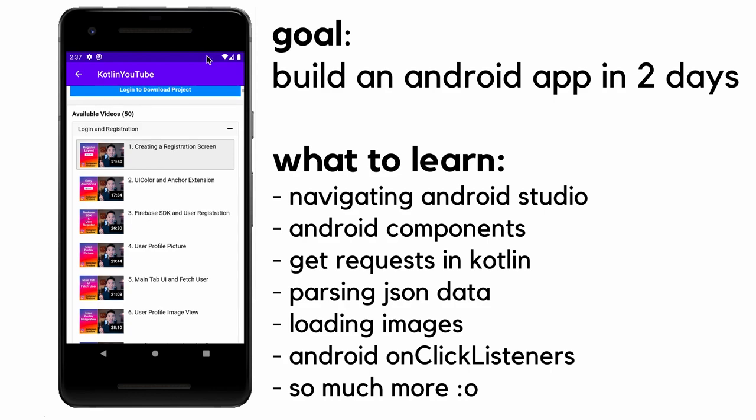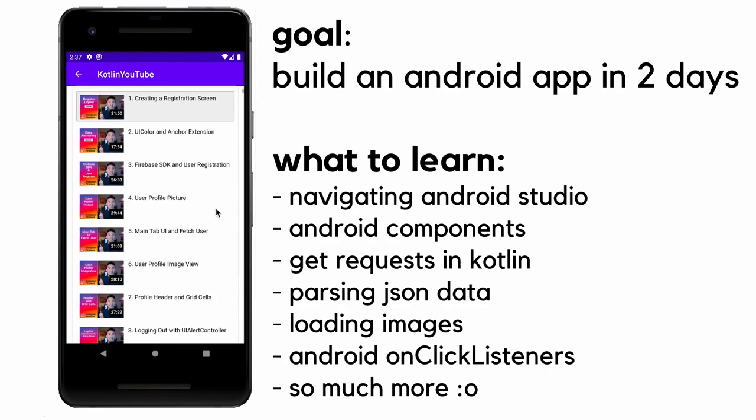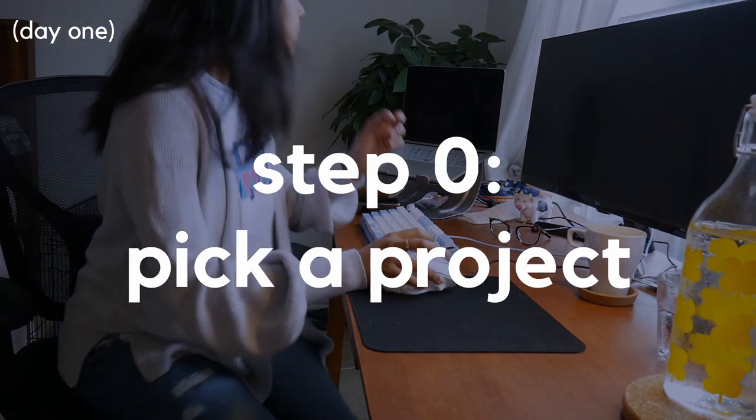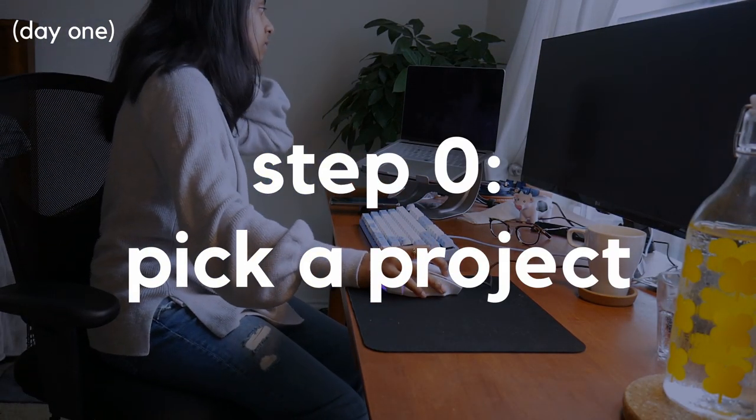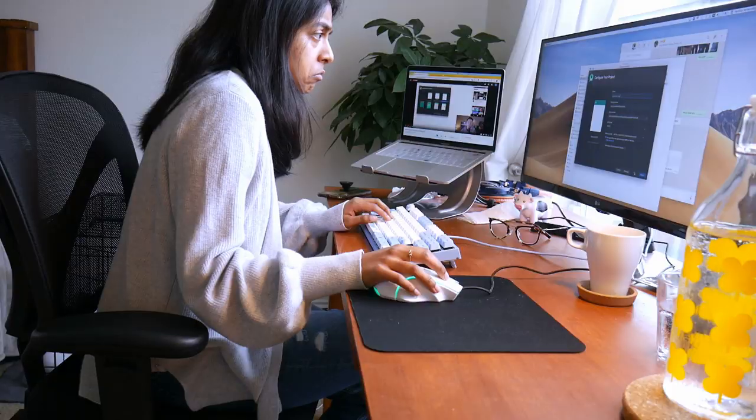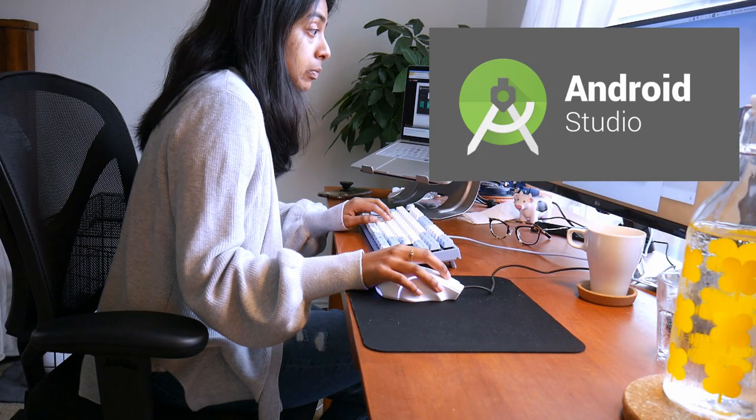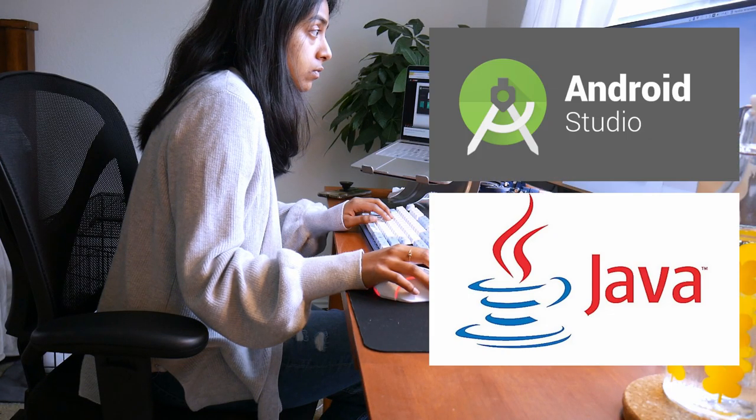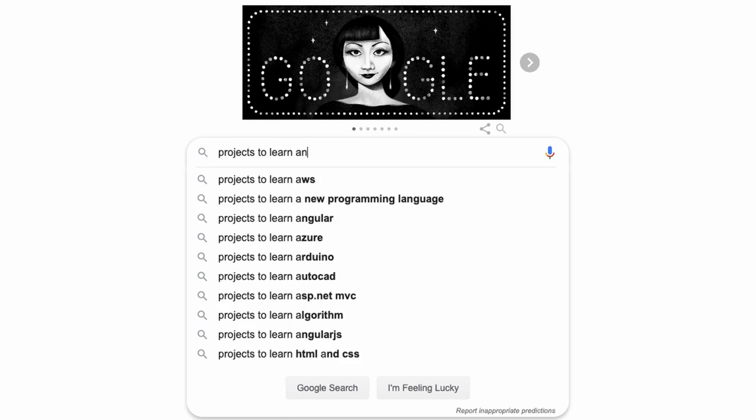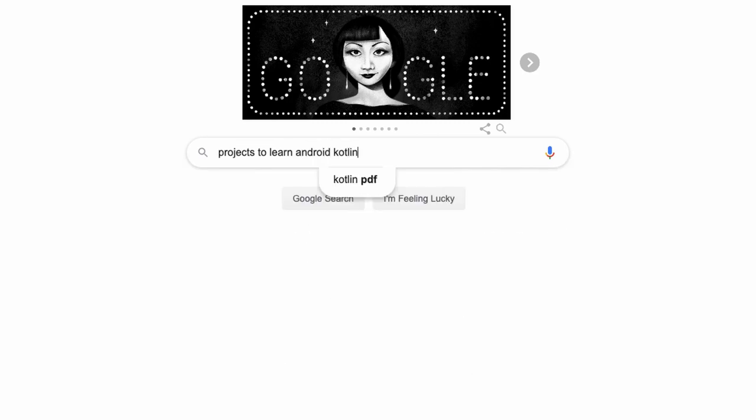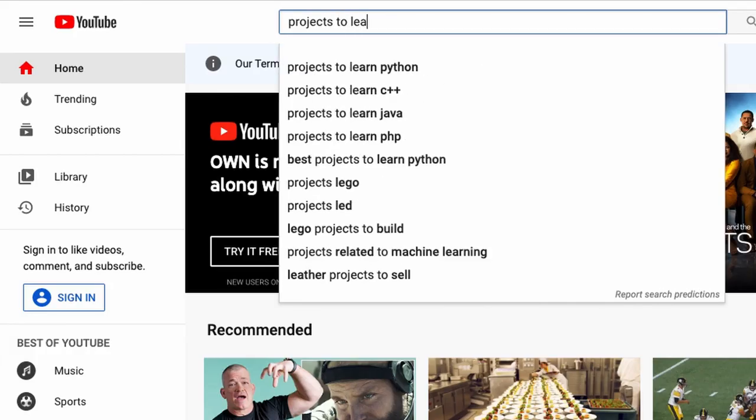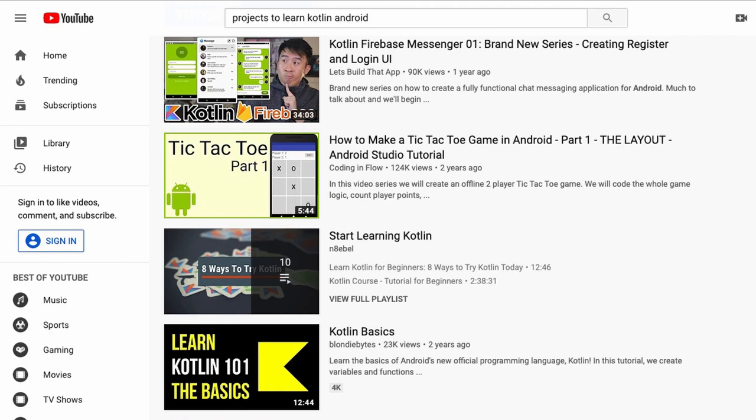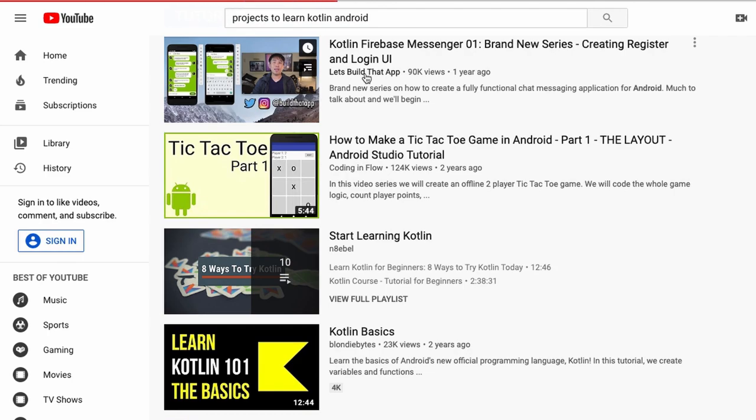So let's see what it takes to make my first Android app. When I started this project, all I knew about Android app development was it required this thing called Android Studio and it's usually done in Java.